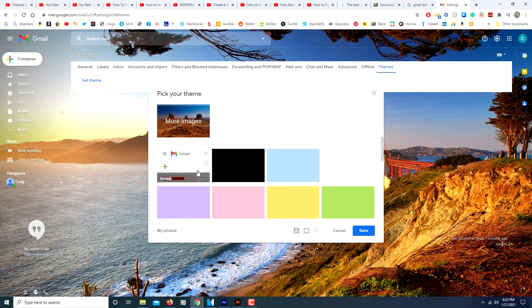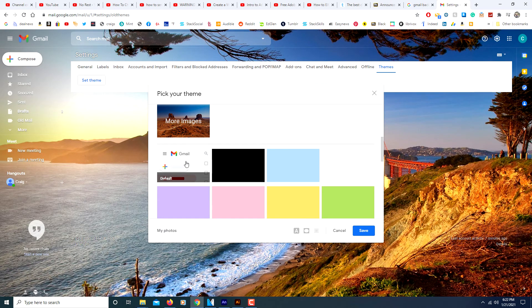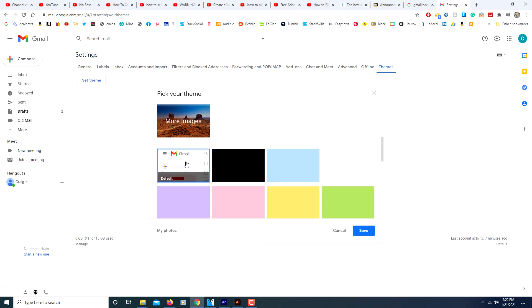I'm going to change. I'm going to restore mine back to the default. Save.